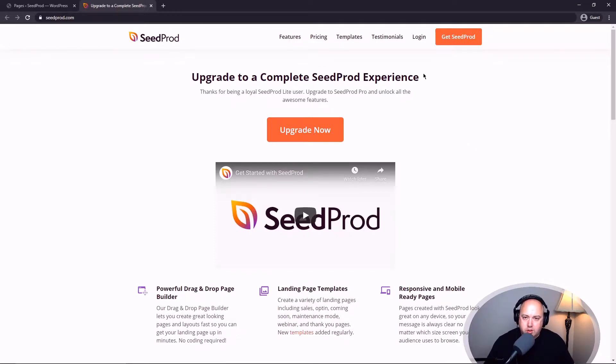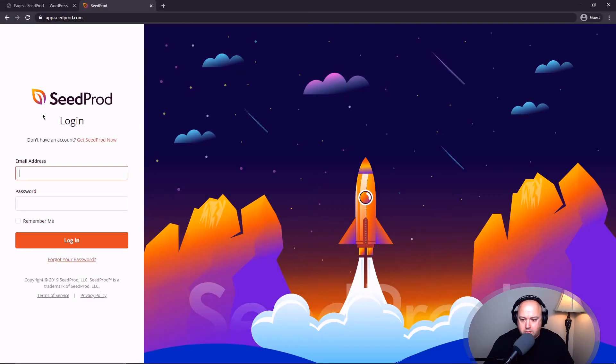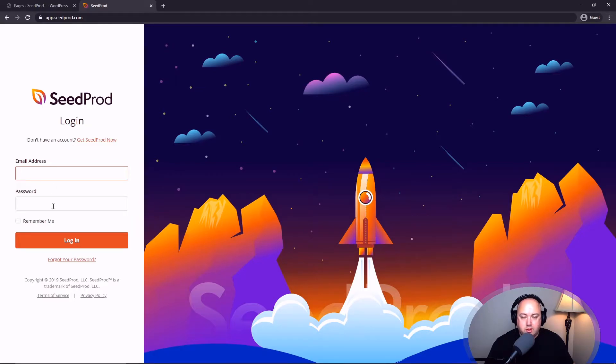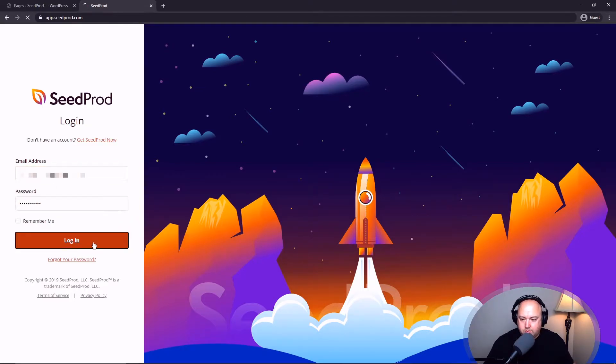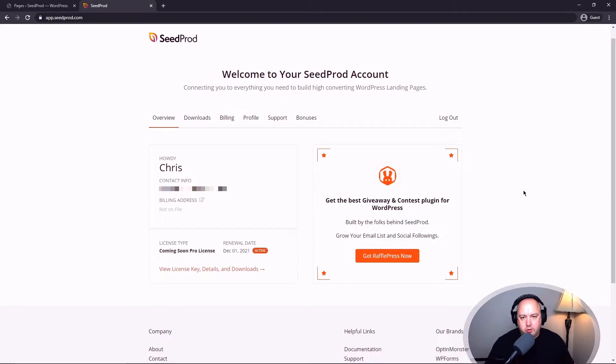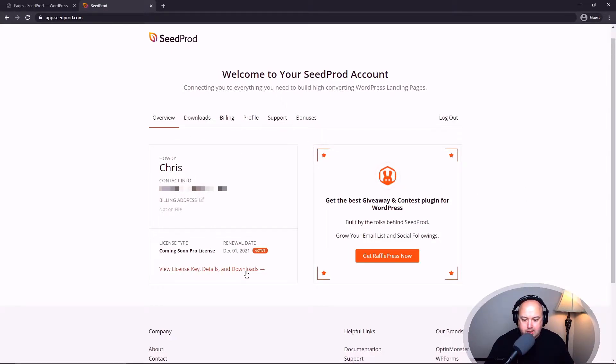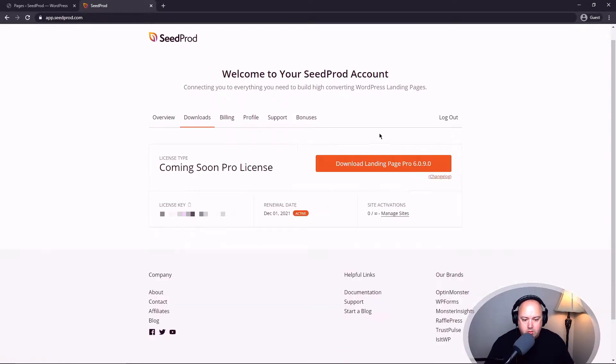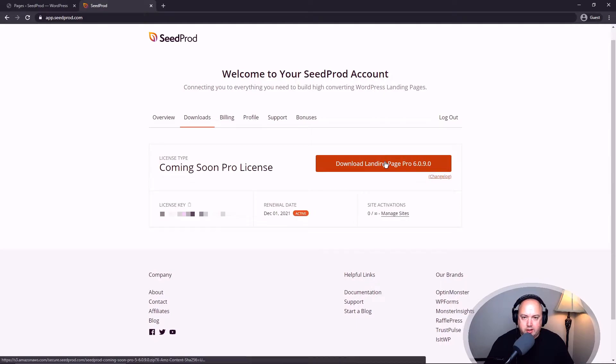To install the pro version, we need to log in. So by this point you should have an account with Seedprod. Put in your email address and the password that you signed up with and click on log in. This should bring you to a dashboard where you have different tabs up top. You should see your licenses here or you can click on downloads. And right here you'll see a big orange button to download the plugin.